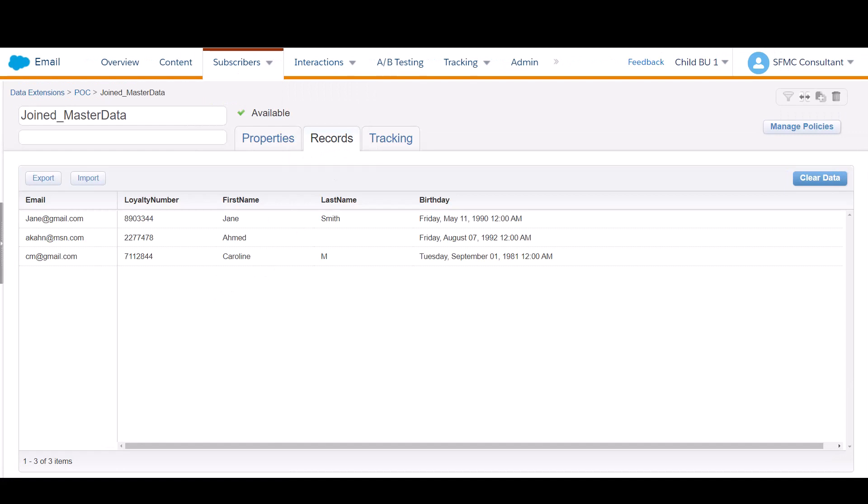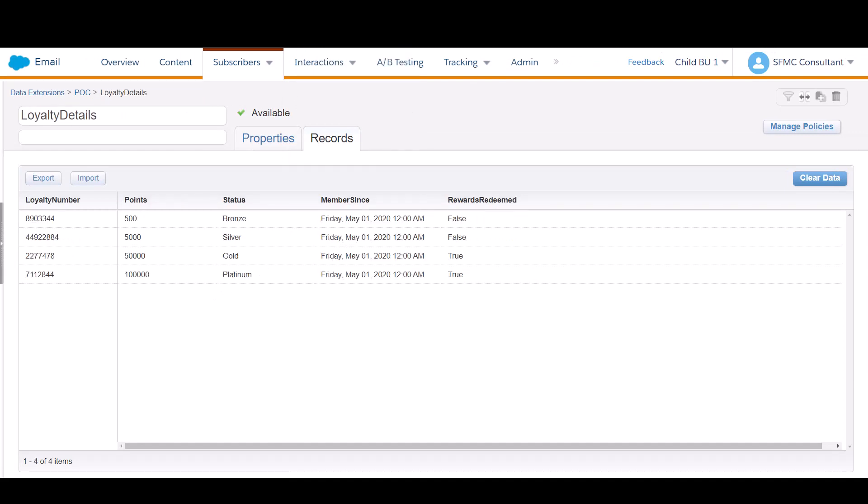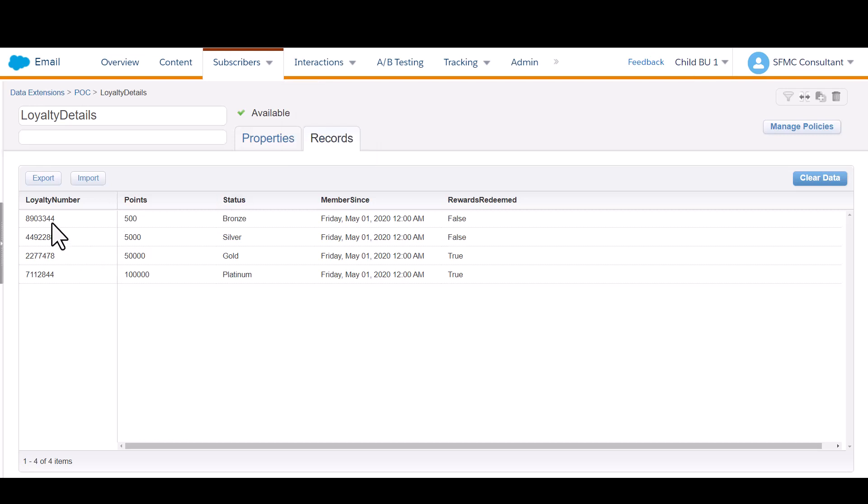In my other data extension, this is a relational table that has no identifying subscriber information. There's no email address, as you can see, but we have an extension of loyalty data. So the loyalty number is here again. That's the common field between both tables. And then we also have some points, status, and rewards information.